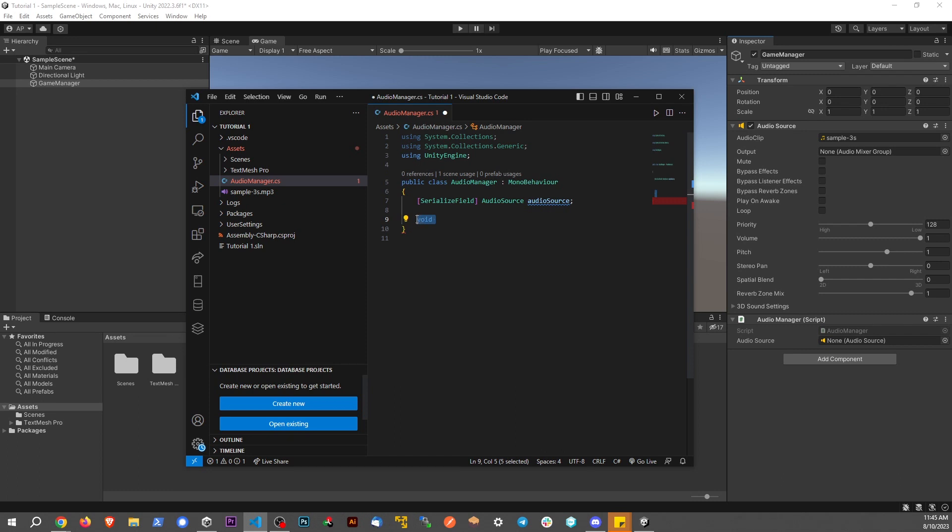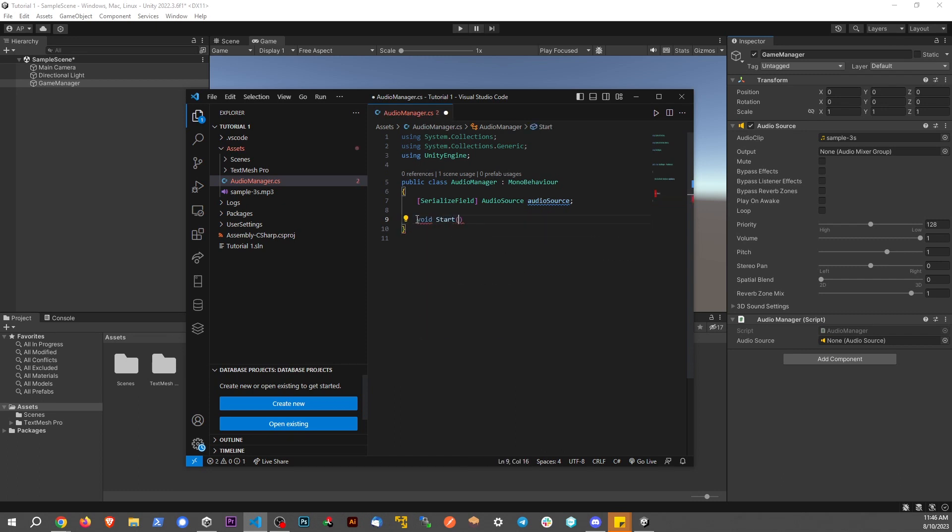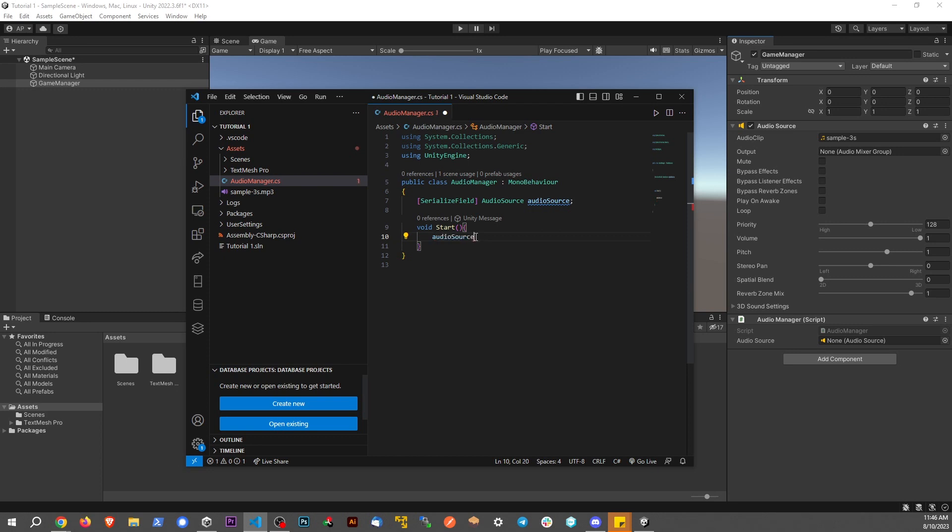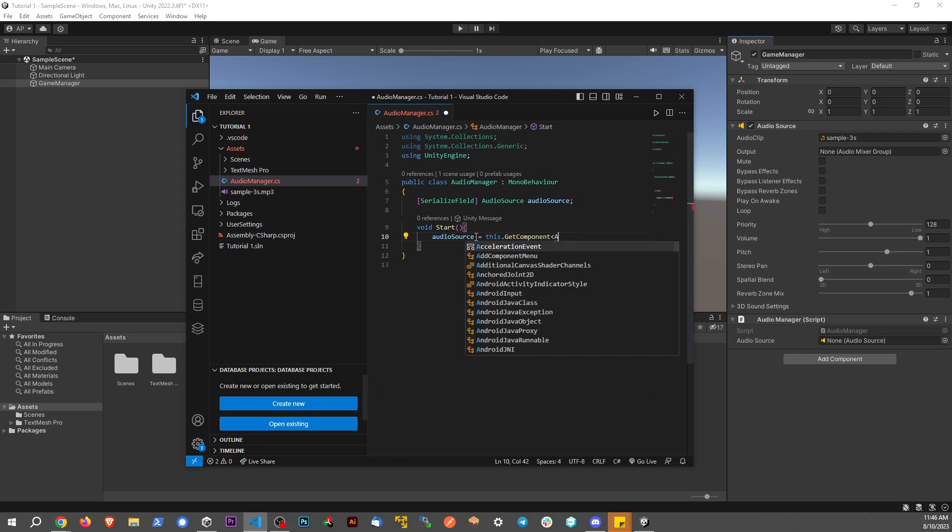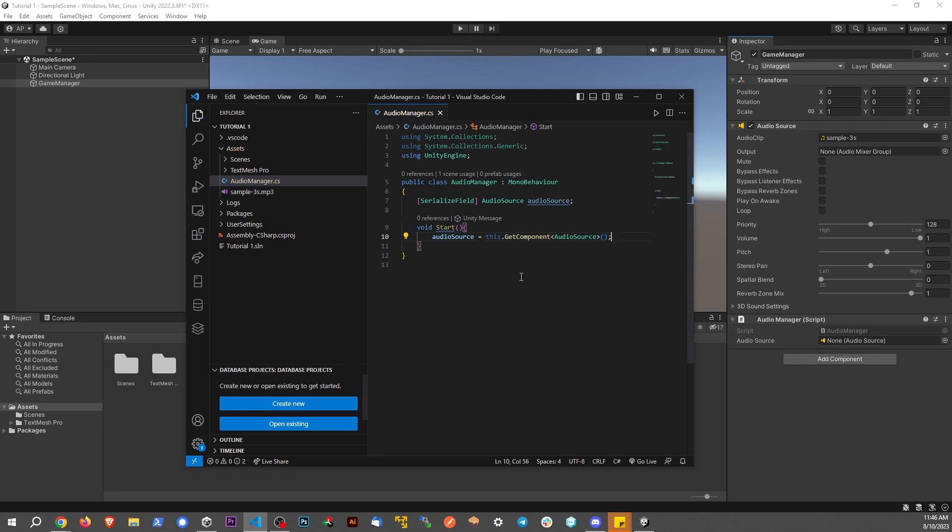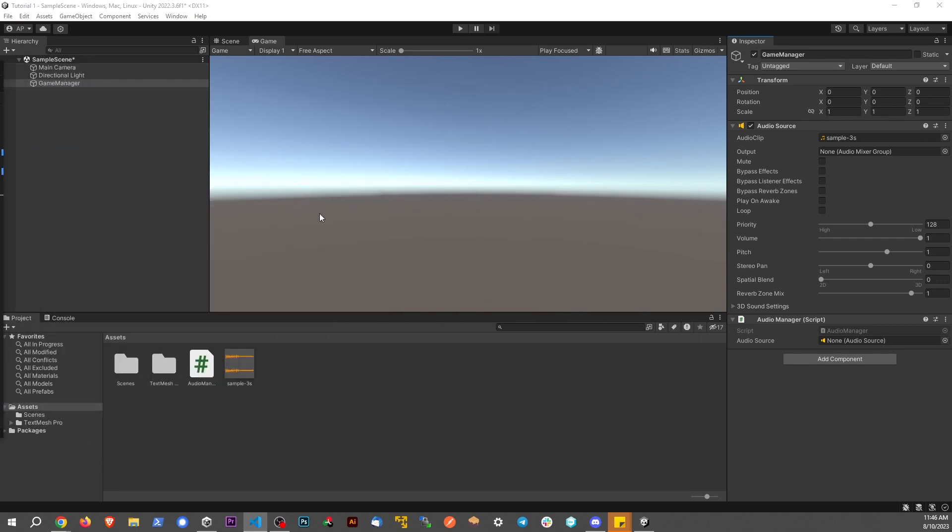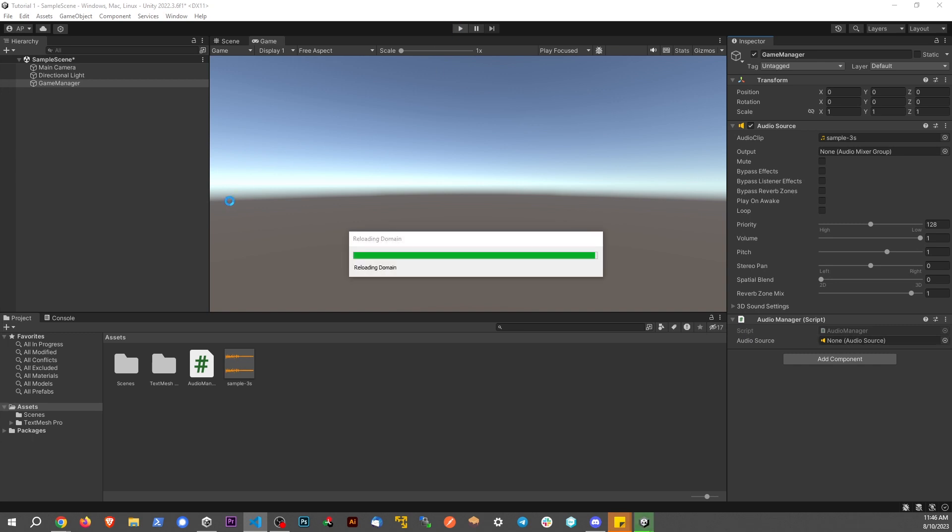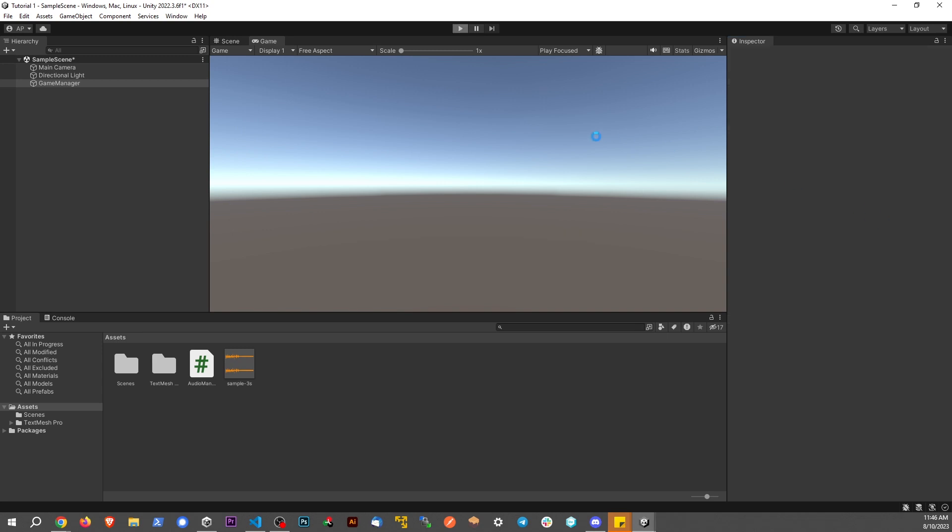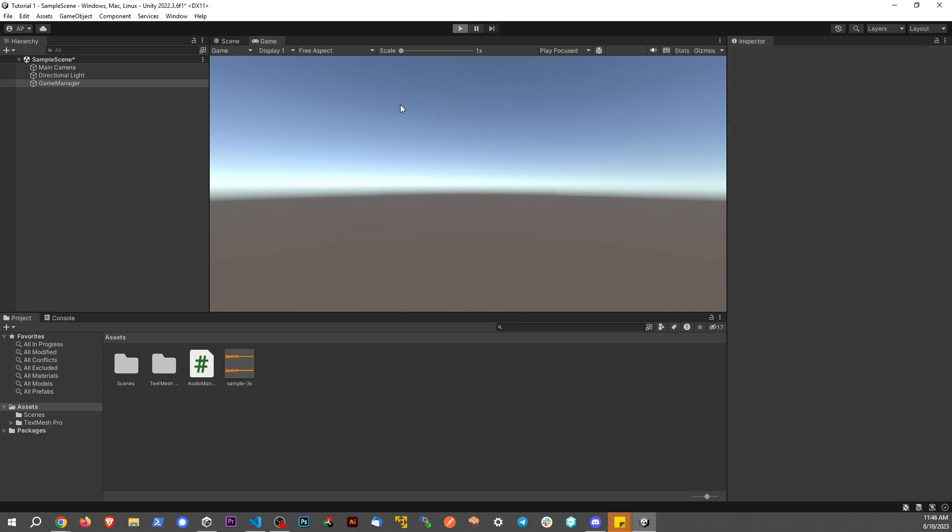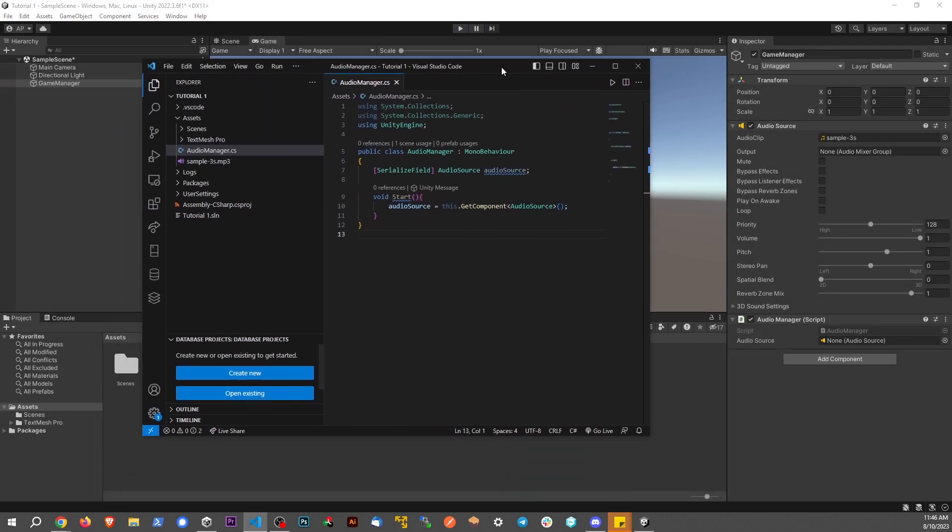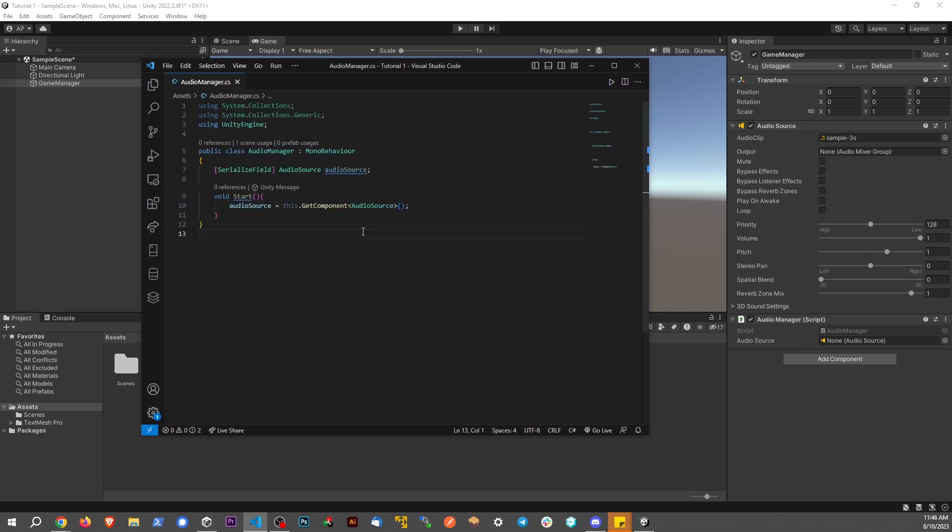What we're going to do is say void Start with a capital S. This is a start method called at the beginning of the scene. We're going to say audioSource equals this.GetComponent AudioSource. This method should link it up. We can see if we go back to our game, right now there's none. If we hit play, now we can see it being linked up.